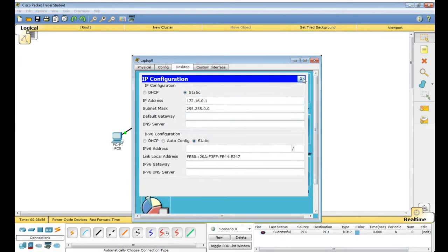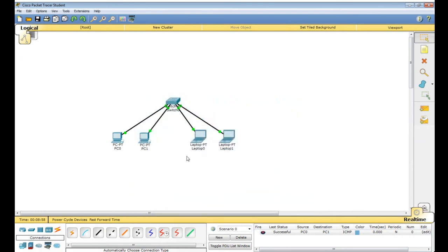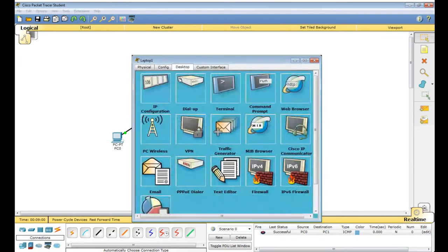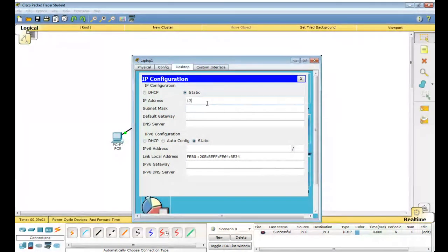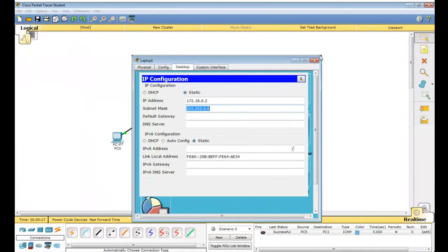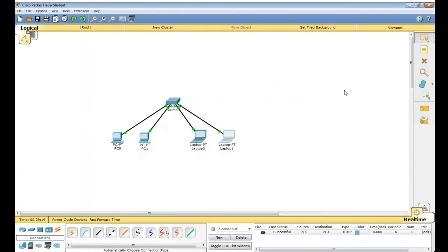Close this. Now for Laptop 1, assign IP address 172.16.0.2 — it also takes subnet mask 255.255.0.0 because it belongs to class B. Close this — you have now assigned the functional port for Laptop 0 and Laptop 1.